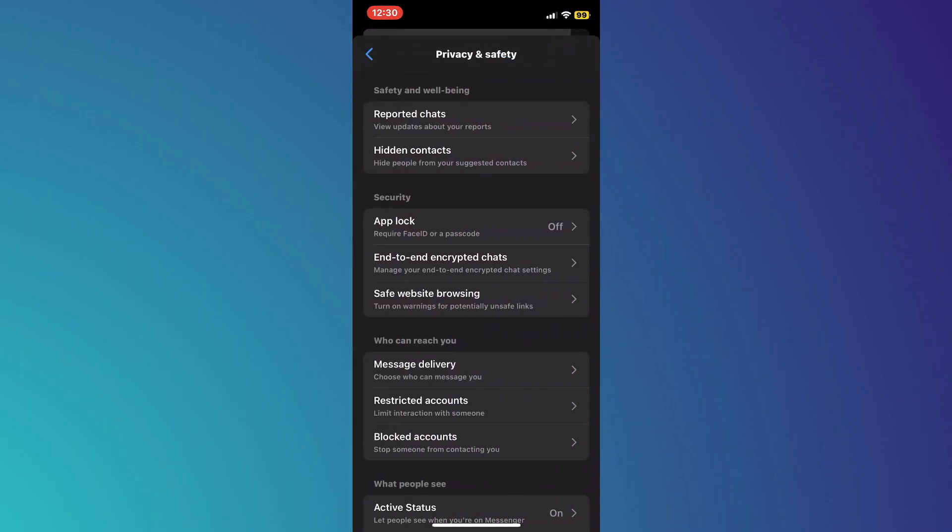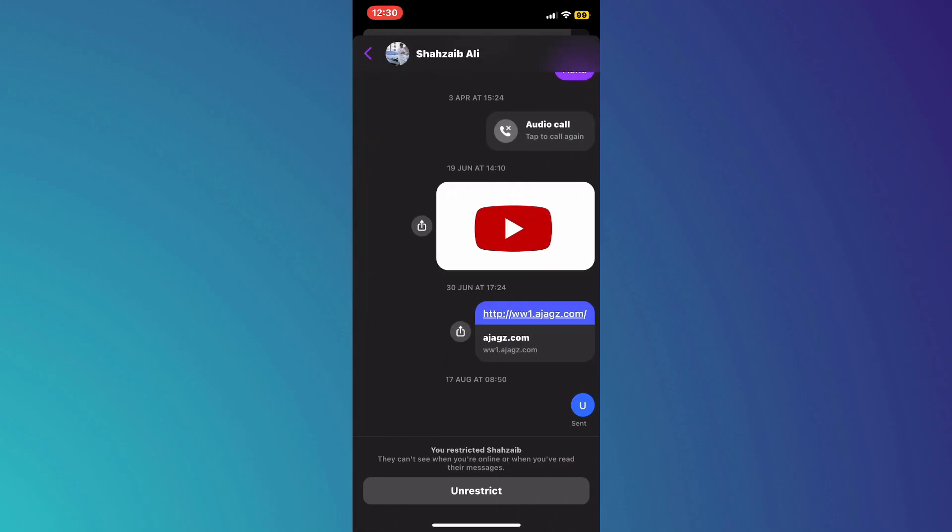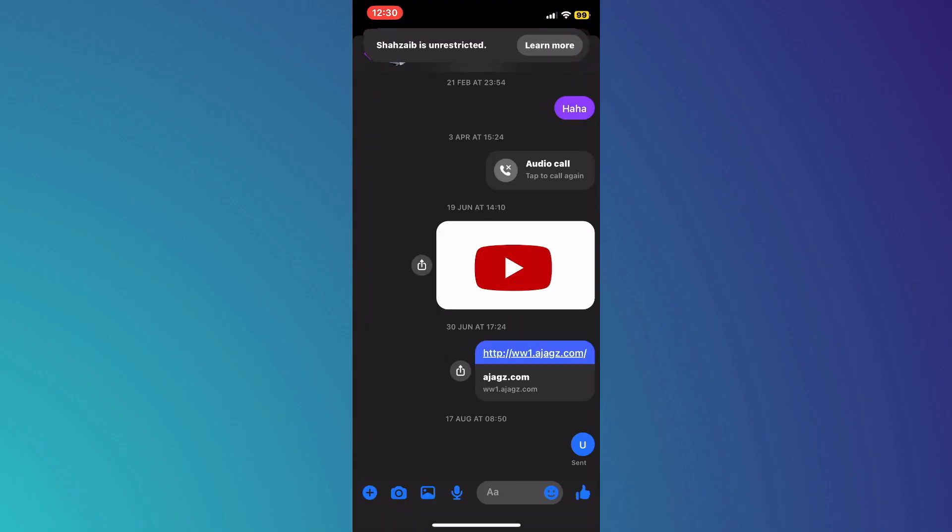Inside it, access Restricted Accounts, find the target account, and unrestrict them. You will then see that your problem has been solved.